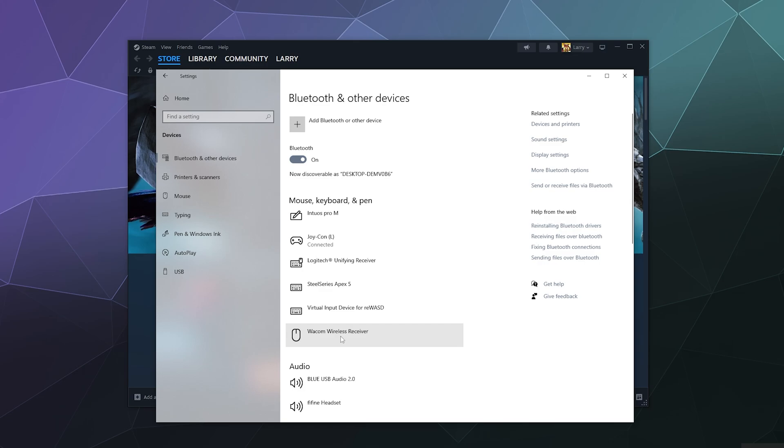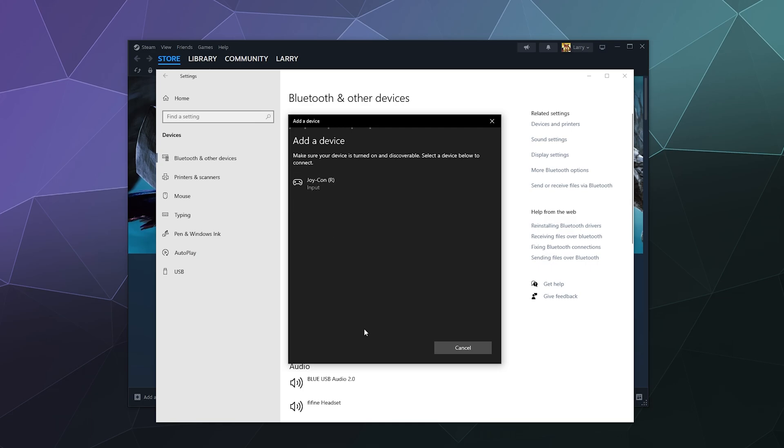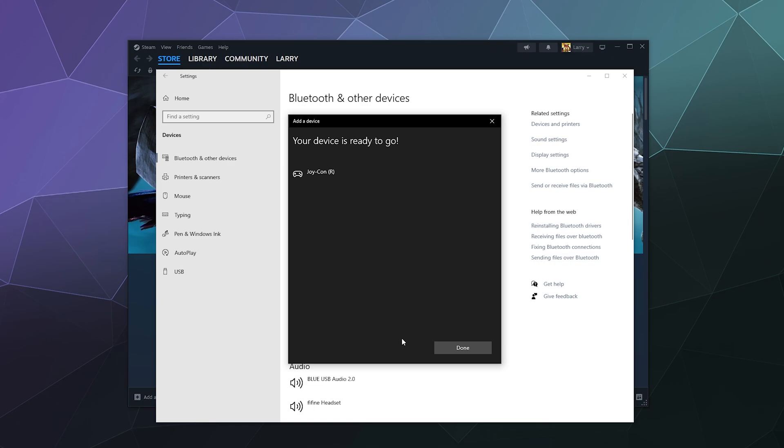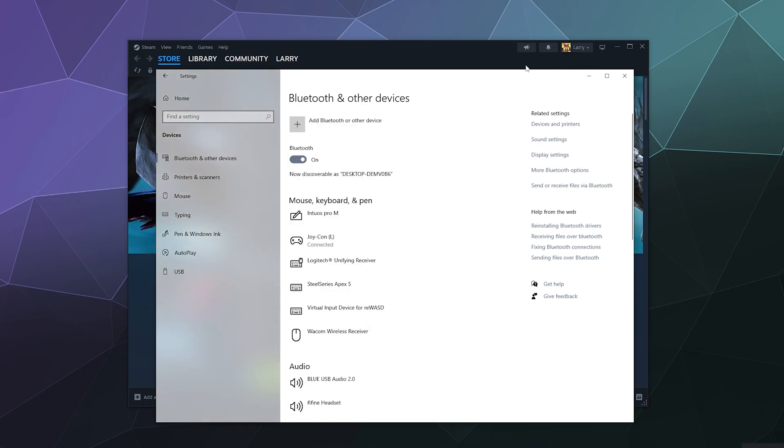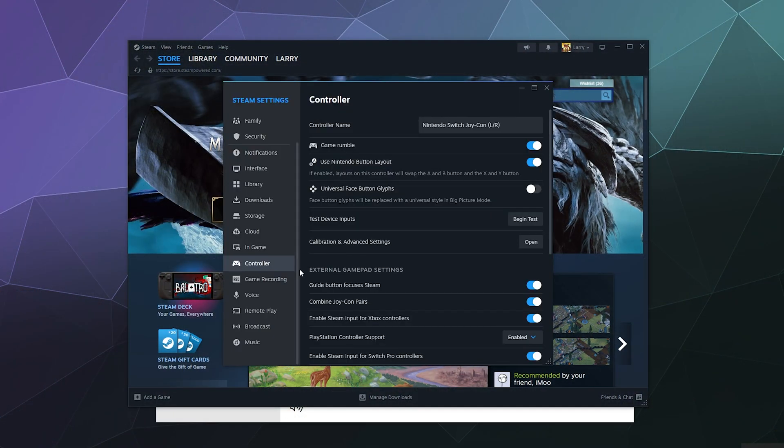From here I'm going to do the same thing with the right controller. Press on that little button until the lights start to dance. Then click on Add Bluetooth or Other Device, click on Bluetooth, and Joy-Con Right should show up. Click on that, then click Done.